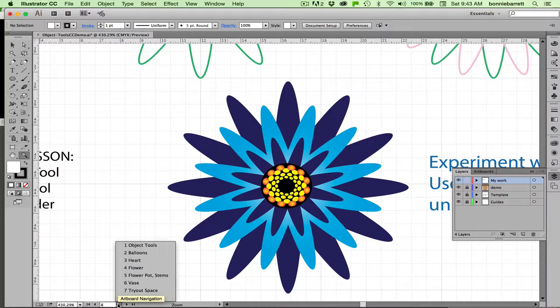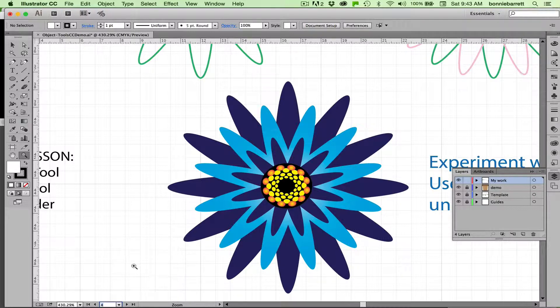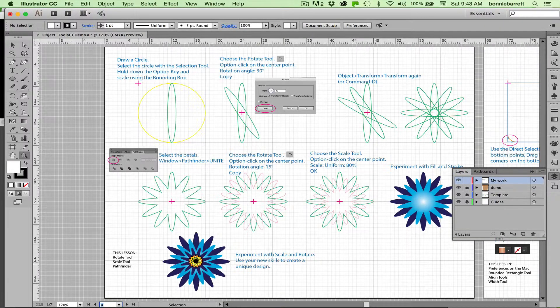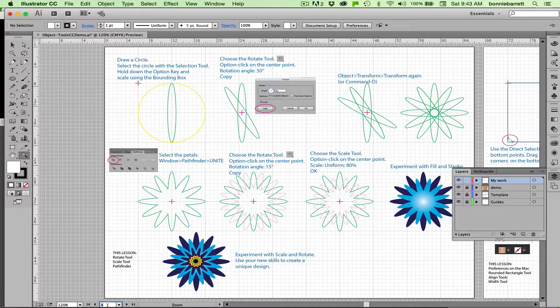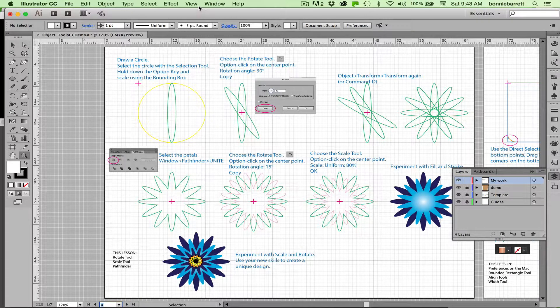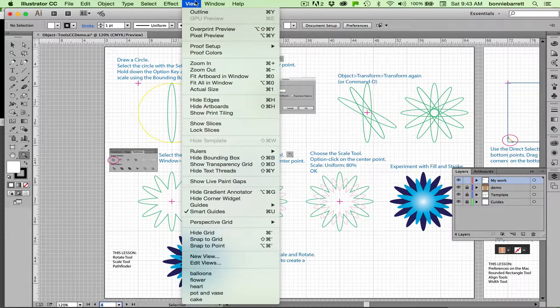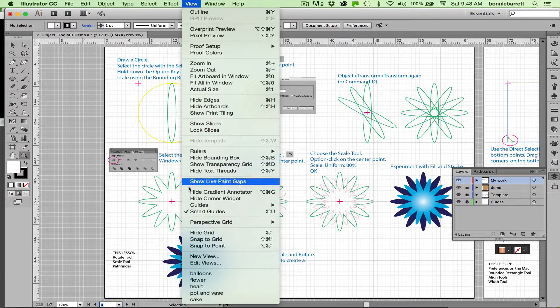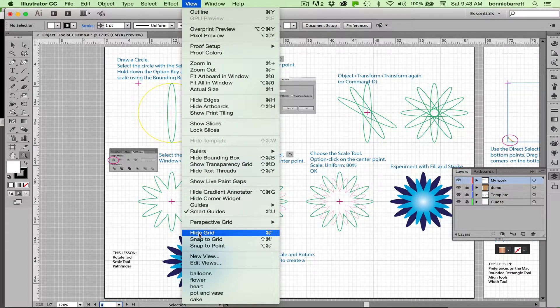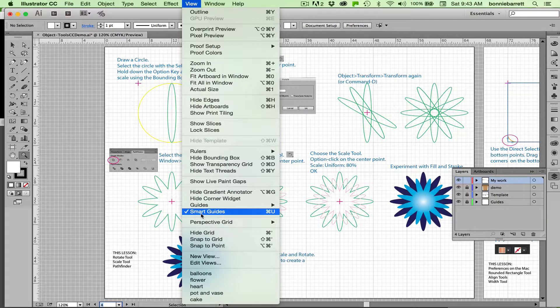If you have access to my template, please open it up and go to artboard number four, which you can find right down here. If you've got your own file, that will work too. Just make sure that you have your grid turned on, which is under the view menu. You can turn your grid on here and also turn on your smart guides.